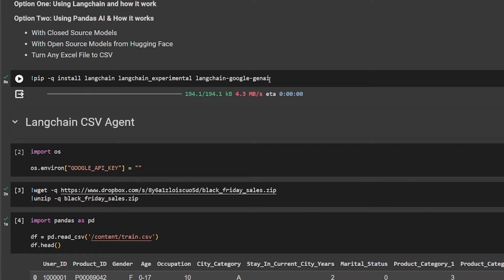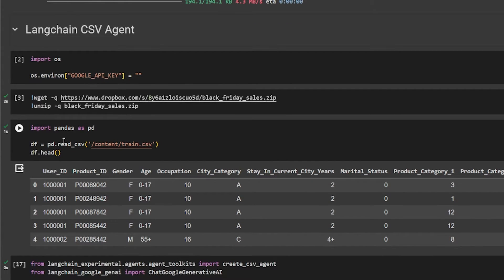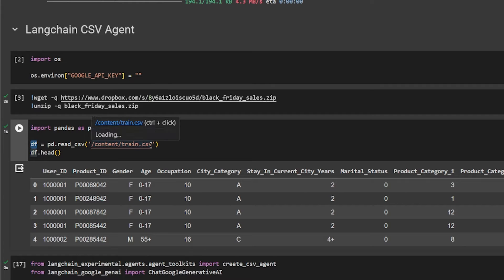I started by installing the important packages for this video: LangChain, LangChain Experimental for the CSV Agent, and LangChain Google Generative AI. I imported my Google API key, installed a dataset I got from another YouTube channel, unzipped it, and loaded it into Pandas. The DataFrame — df stands for data frame — is created using pandas.read_csv() with the file location. Calling dataframe.head() gives you the first five rows of the dataset.